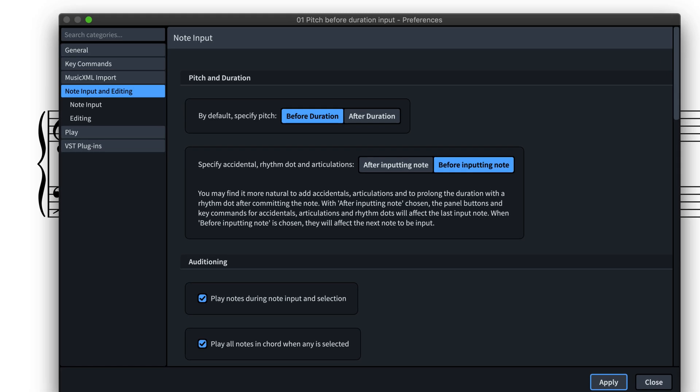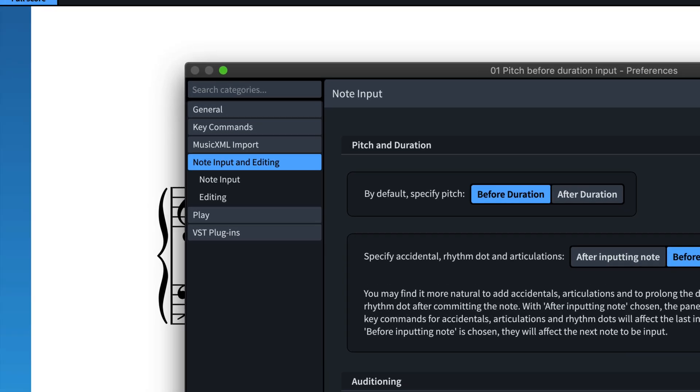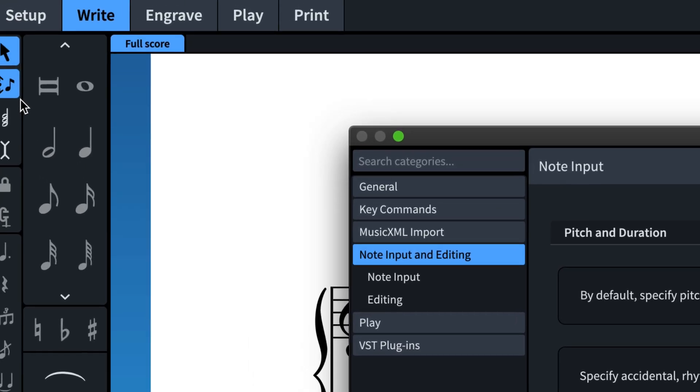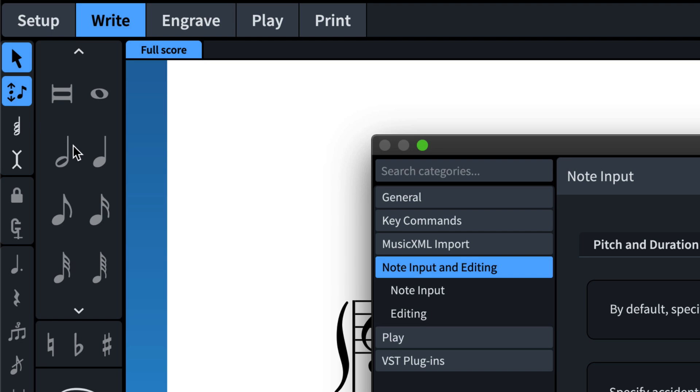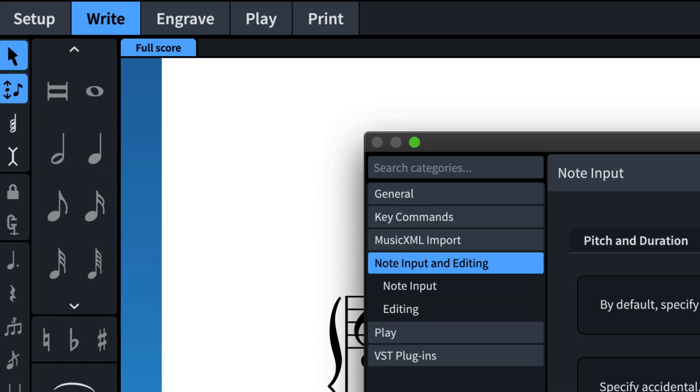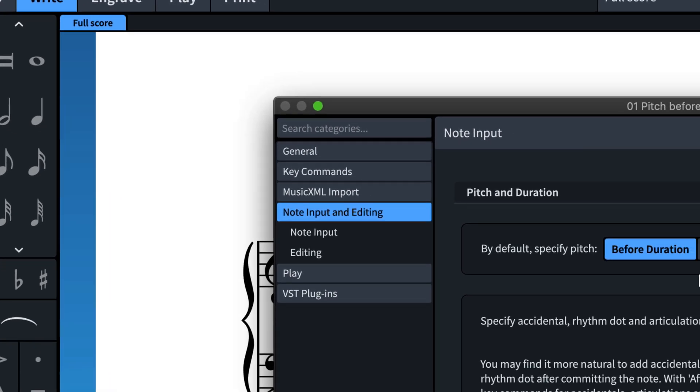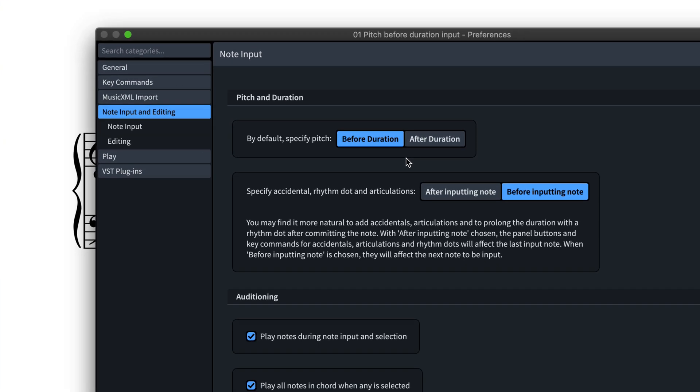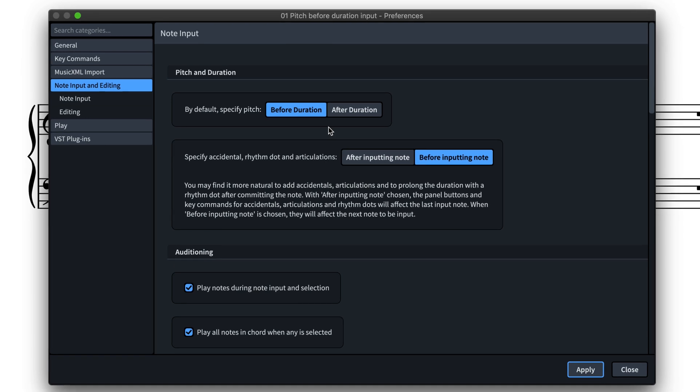You can always freely switch between the two input methods by toggling the toolbox button or by pressing K, whether note input is active or not.